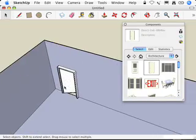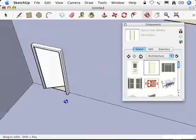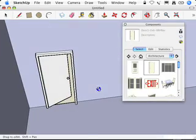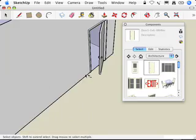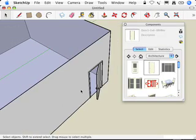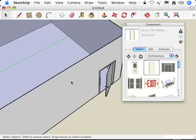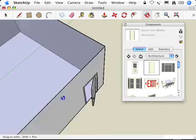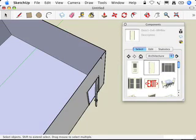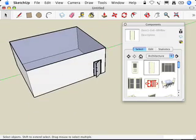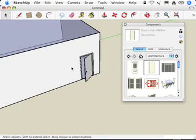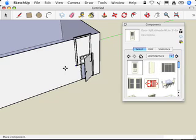What I've ended up with is a component that actually cut a hole for me automatically right in the wall of my building. Now the reason that worked is because the wall of my building is only a single face thick, and also I clicked in the right place.